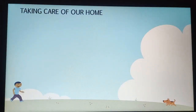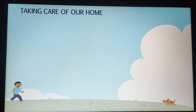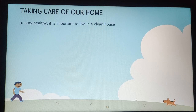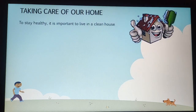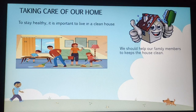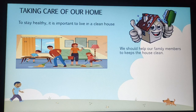Taking care of our house — just like we take care of ourselves, it is very important to take care of our houses. If we keep our surroundings clean and neat, we will also be safe and healthy. We should help our family members keep the house clean, as everyone has an individual role in keeping it clean.